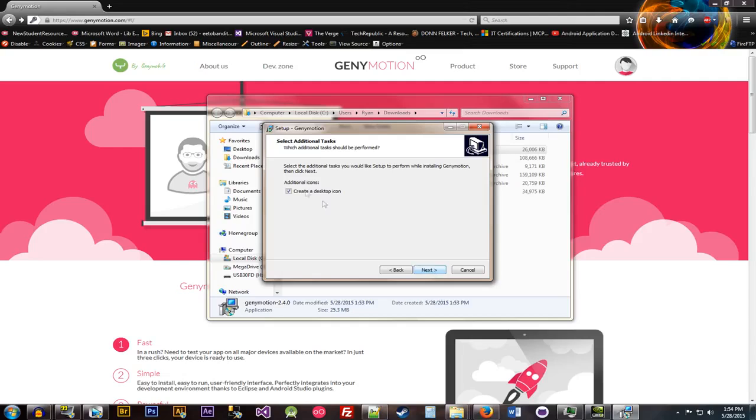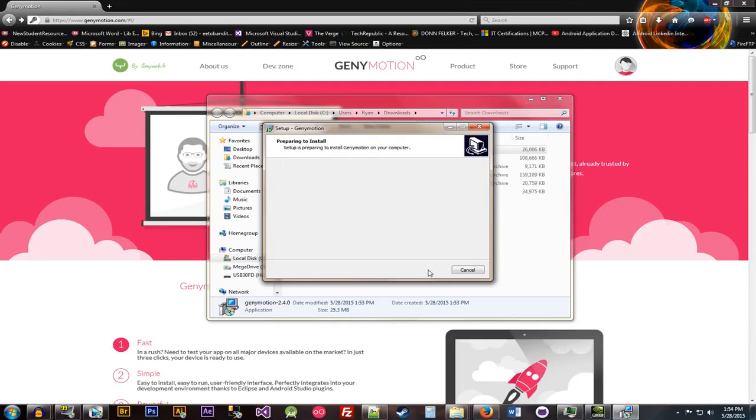Next. I generally don't like desktop icons. So I'm going to hit no to that. And then we'll install.